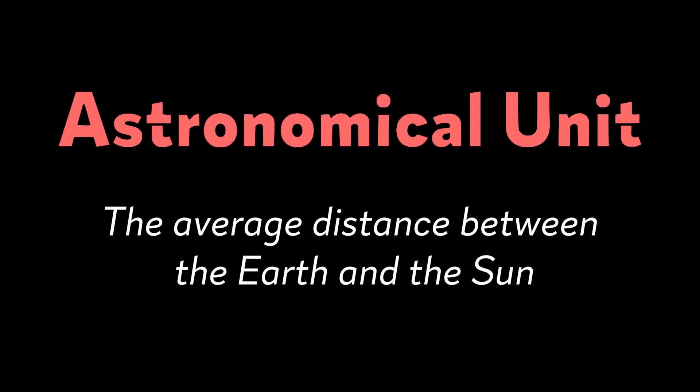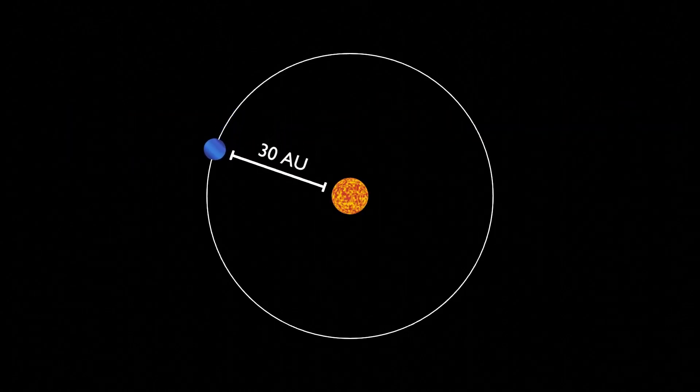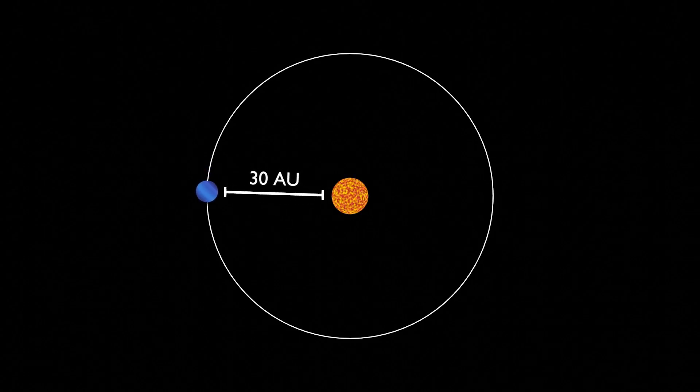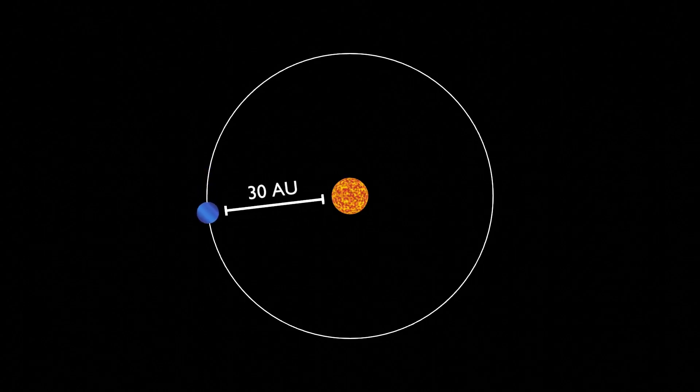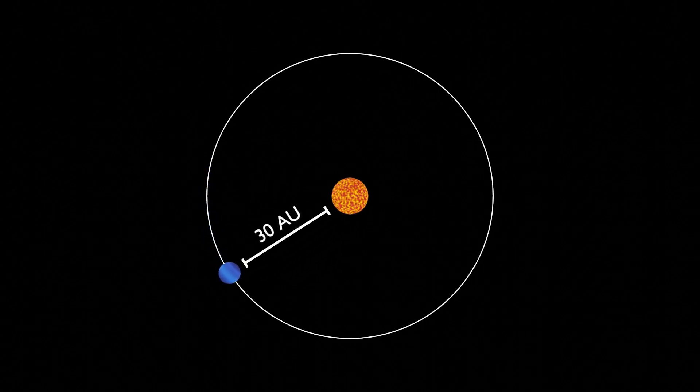That means on average, Neptune is 30 times farther from the sun than the Earth is. But why does this matter?